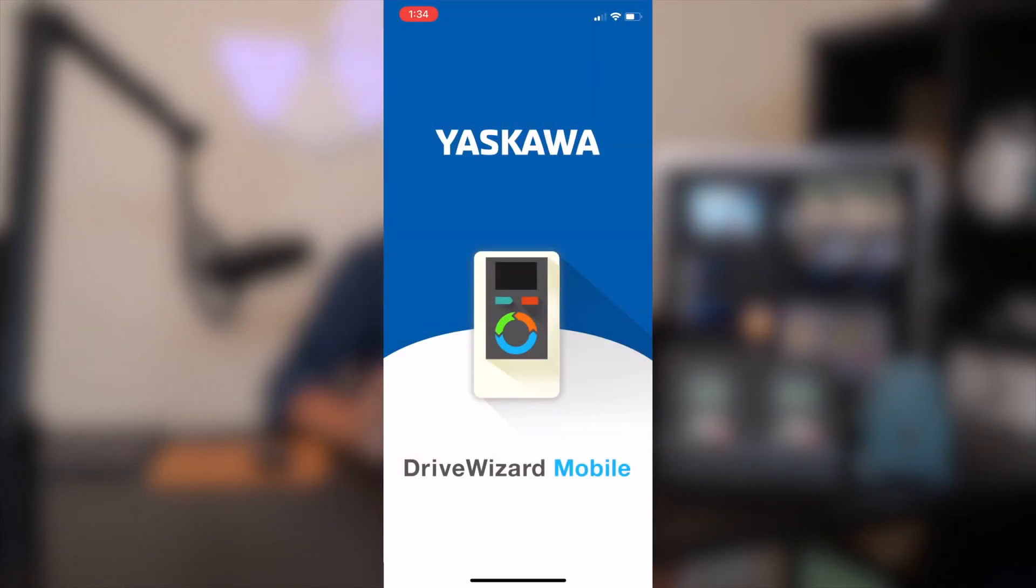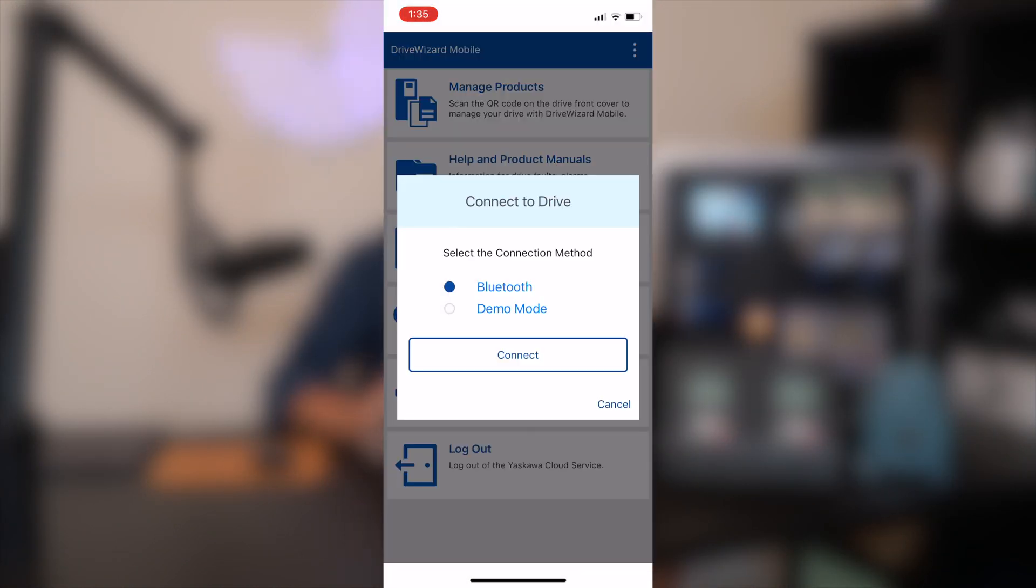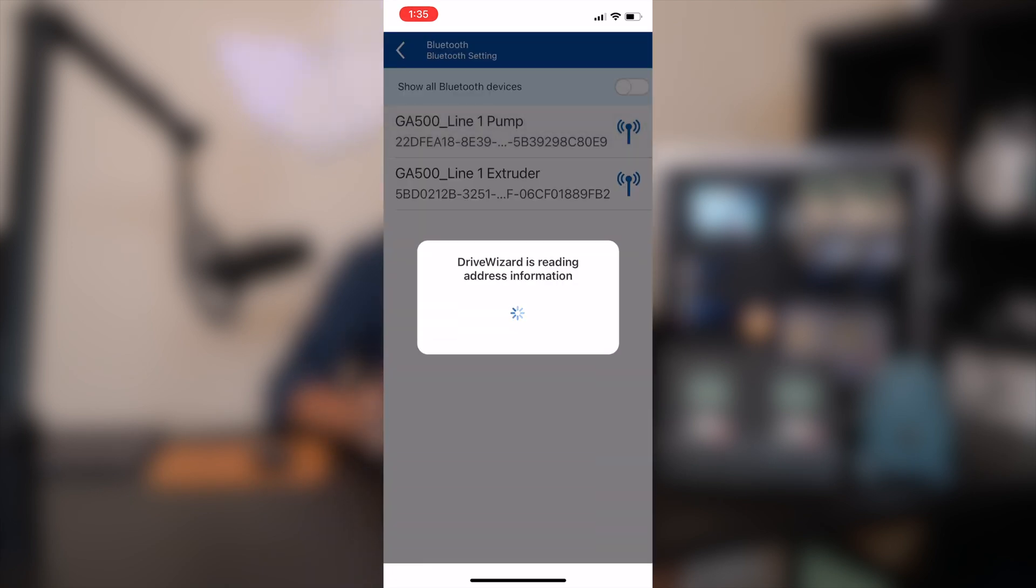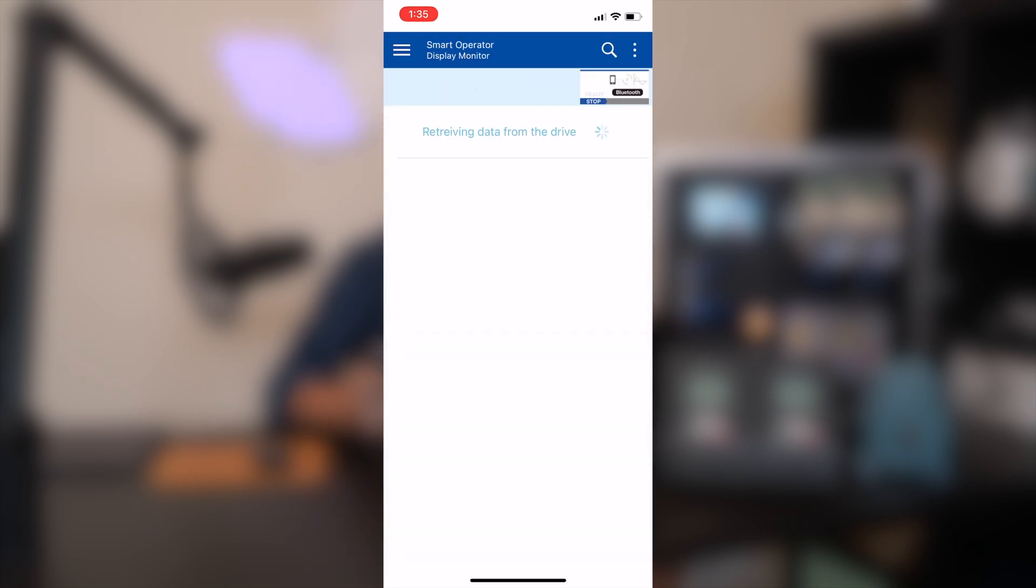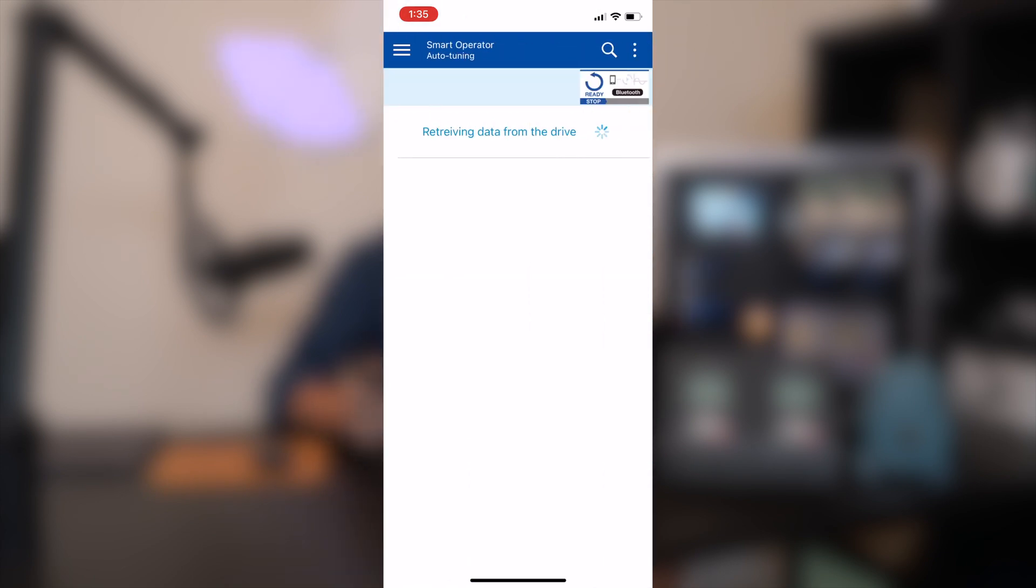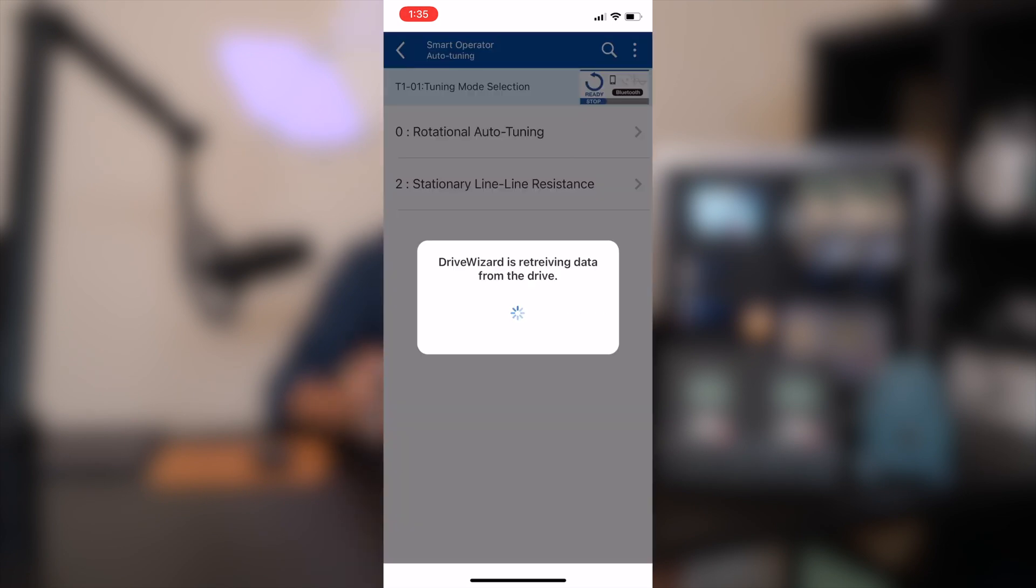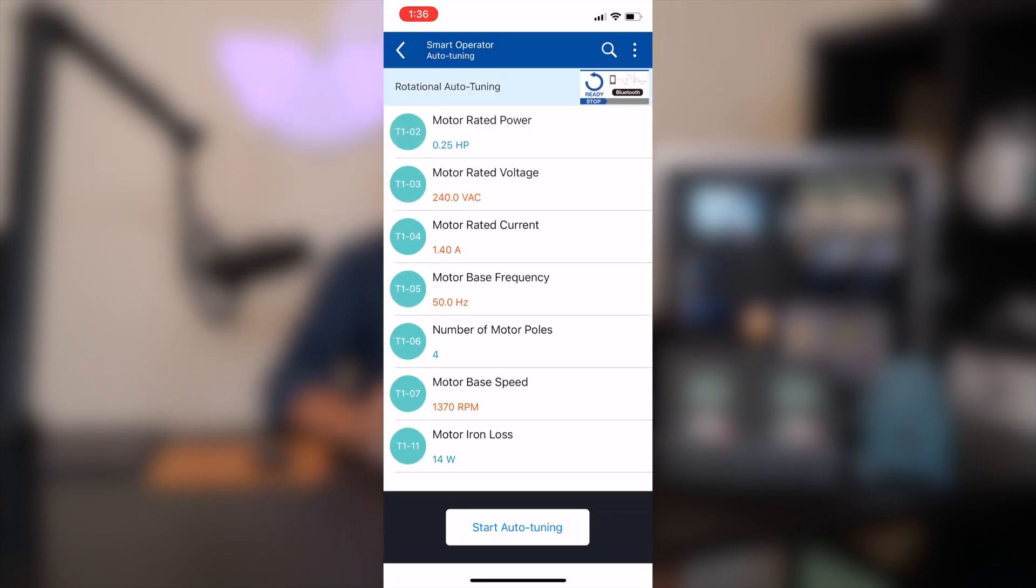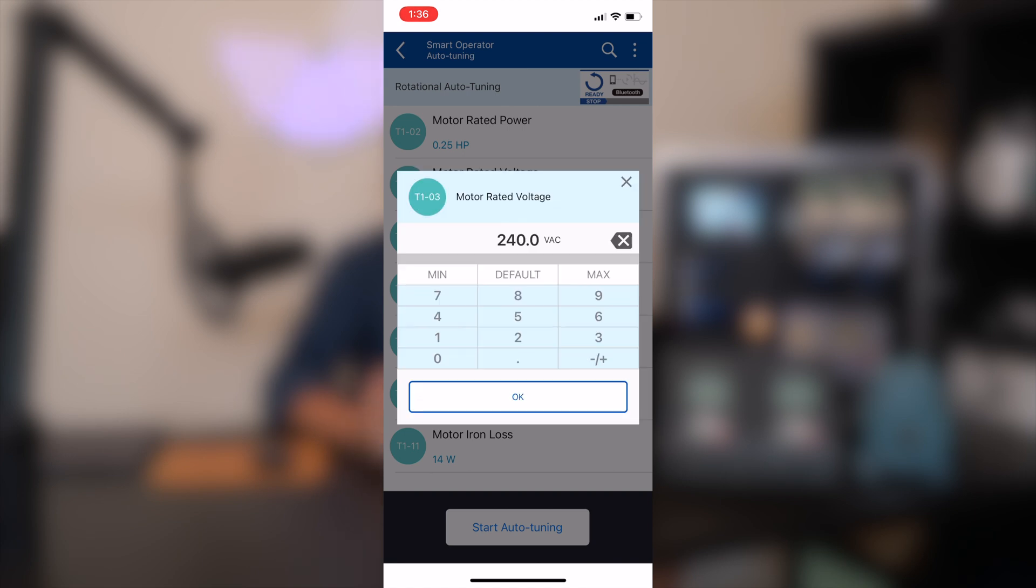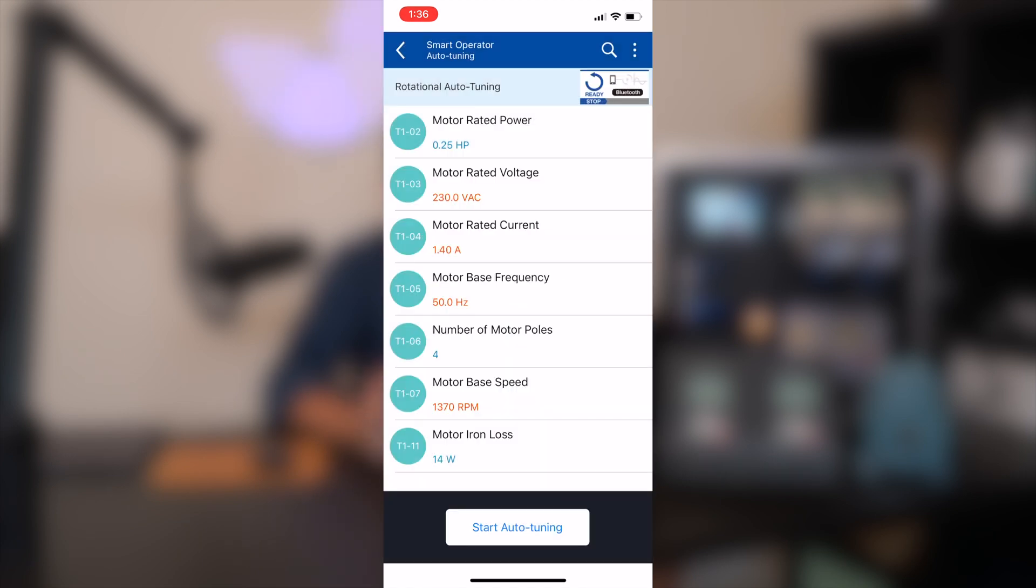One of these drives is connected to a motor, so the first thing that I'm going to do is connect over Bluetooth with my phone and run an auto-tune through the app, since it's a quick and easy way to get some parameters on the drive. One cool thing to note when we're connecting over Bluetooth is that you can customize the name of the drive and the Bluetooth settings so that you can tell them apart within the app. Now that I'm connected over Bluetooth, I'll select the type of tune that I want to run, then I'll enter the motor nameplate data and start the tune.